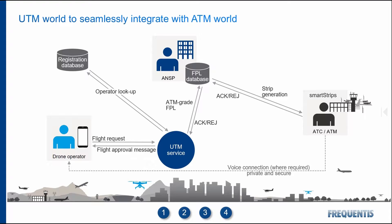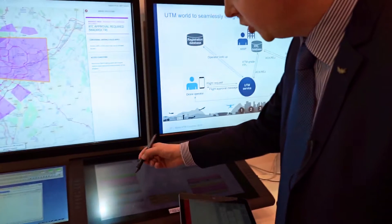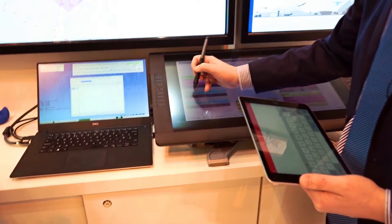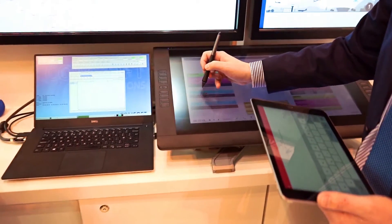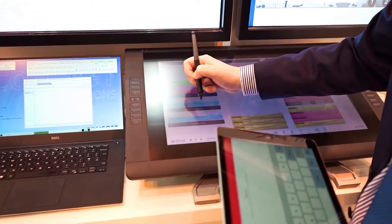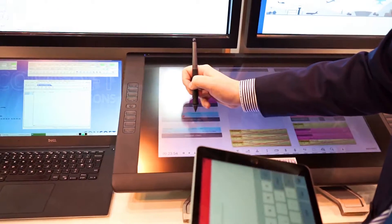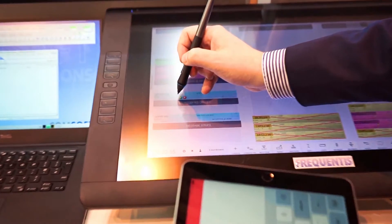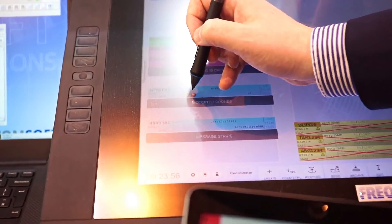The flight plan is forwarded via ADA-NG, an ATM-grade message handling system provided by ComSoft Frequentis. The reception of this information triggers the creation of an electronic flight strip displayed to the air traffic controller by the smart strip system developed by Frequentis.